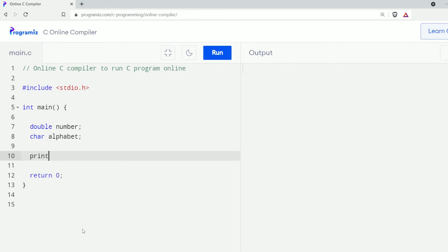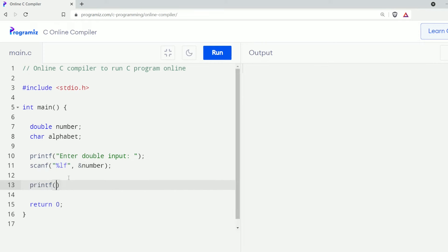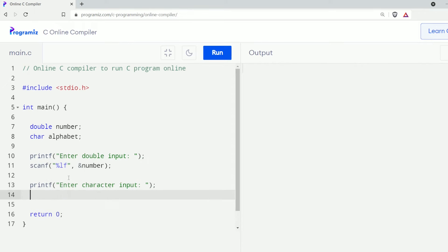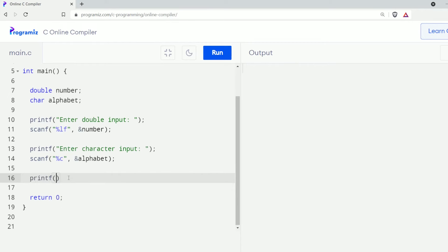Then I'll use the printf function to print the message "enter double input" for the user. Similarly, I'll use the scanf function to get the input from the user — here you can see I have used percent lf to take the double input. Now I'll use printf again to show the message "enter character input", and I'll use scanf to take the character input from the user. And finally, I'll print both values using printf.